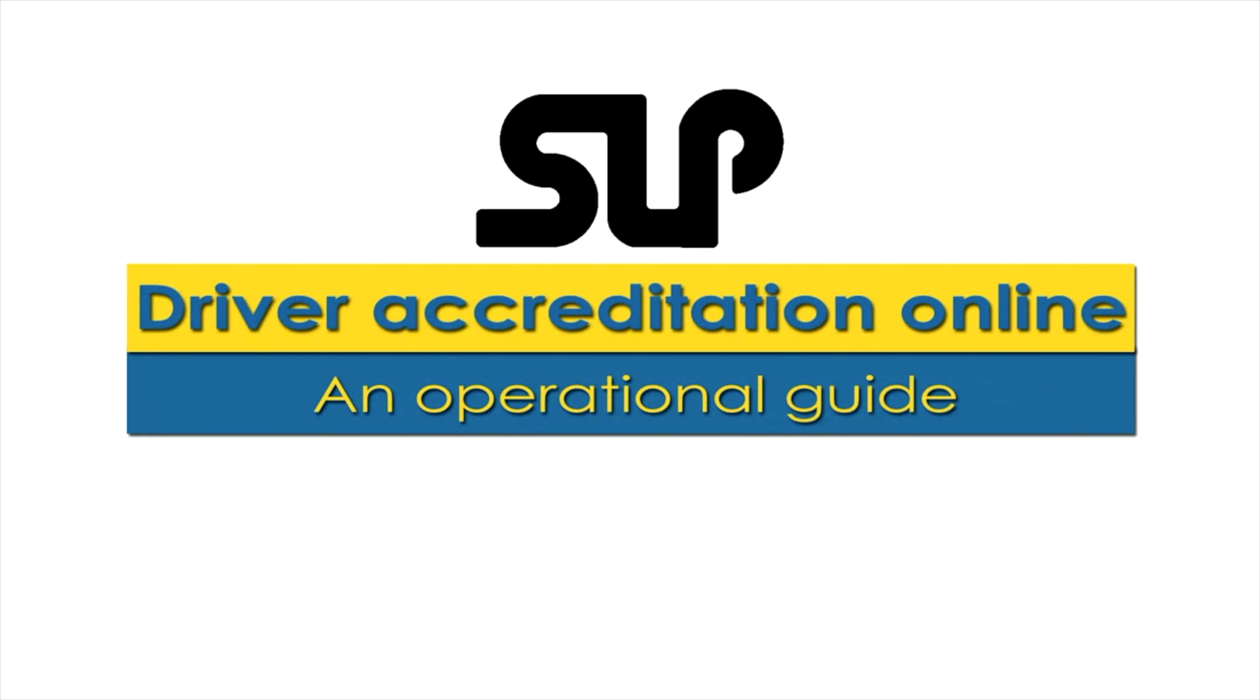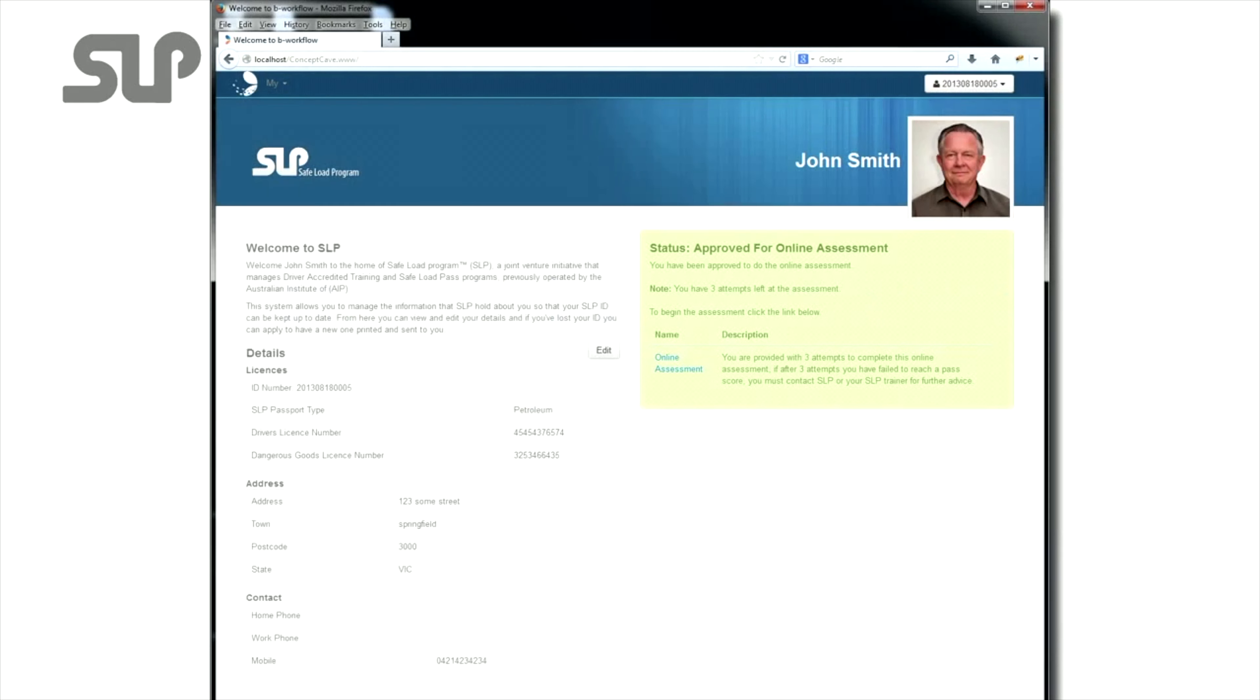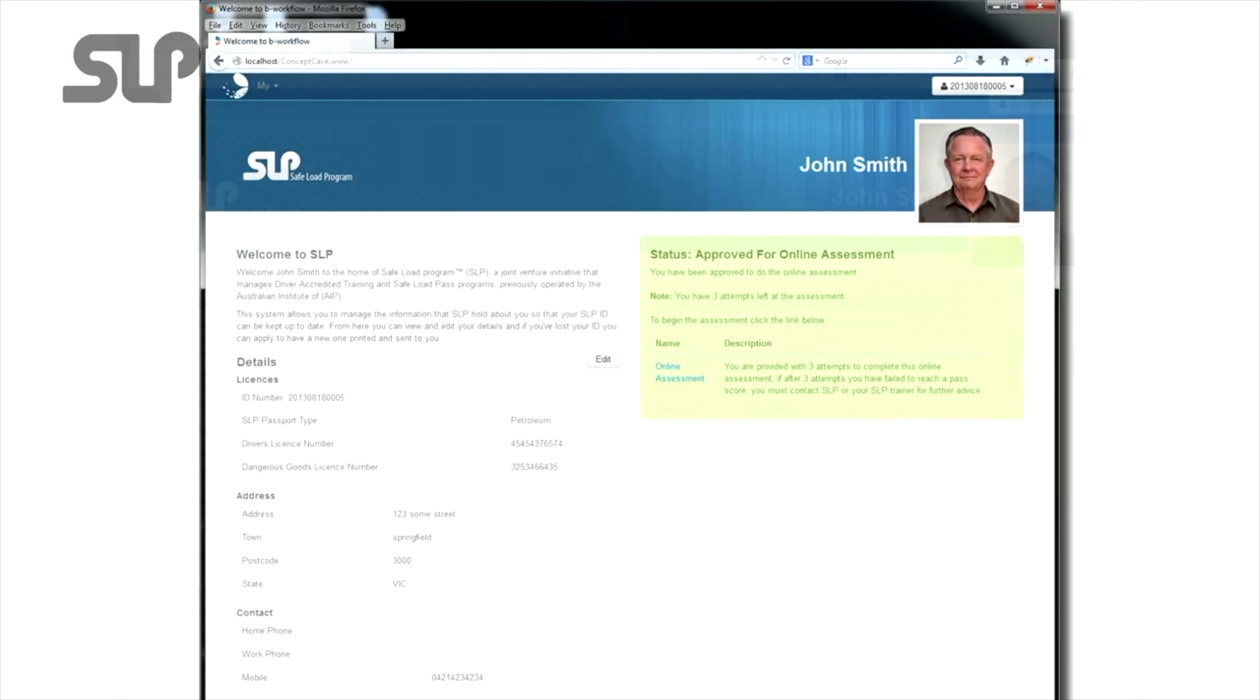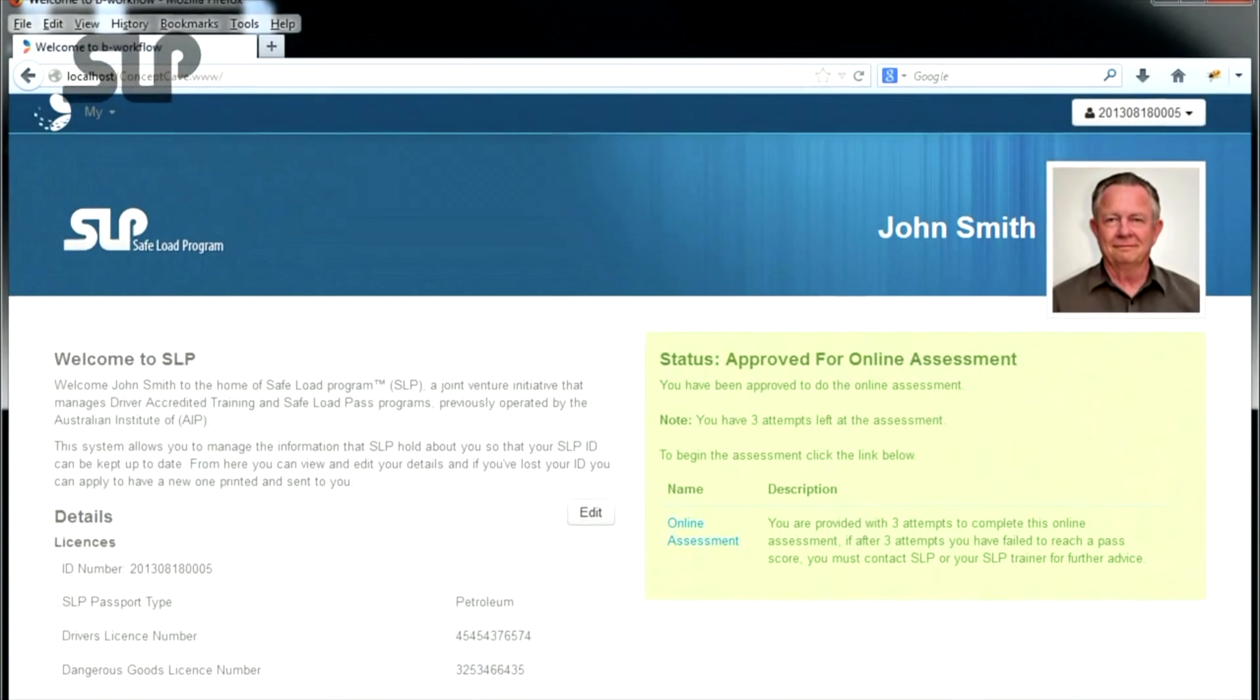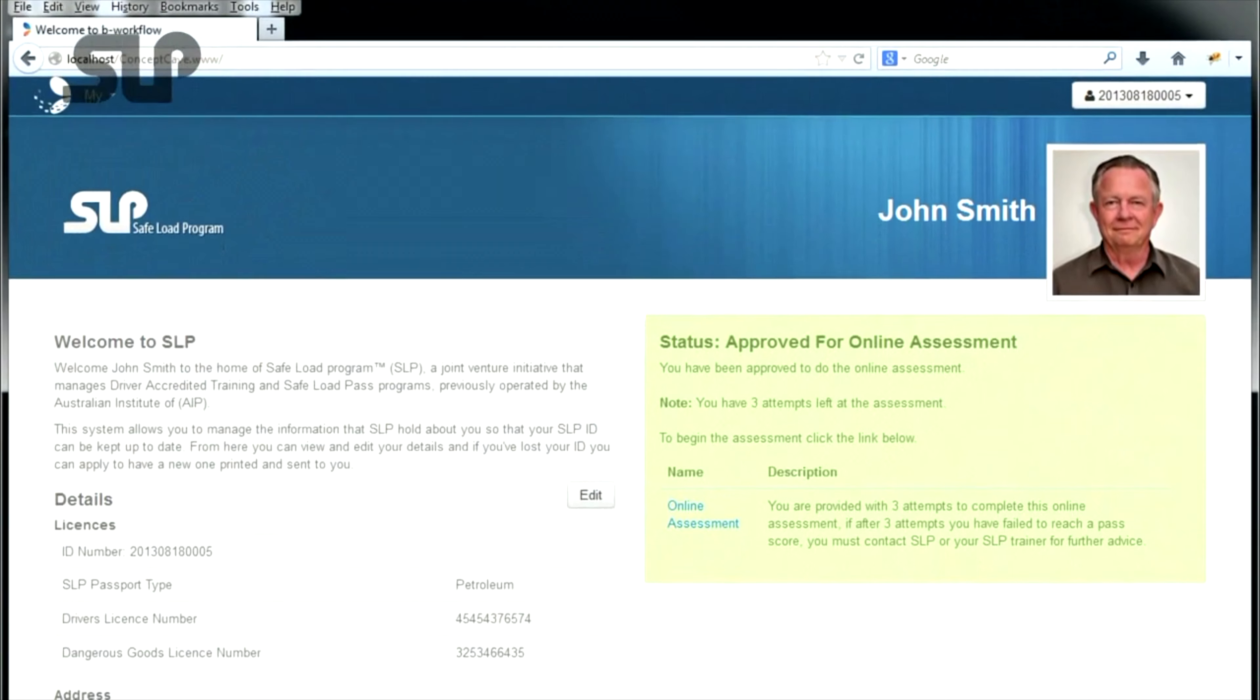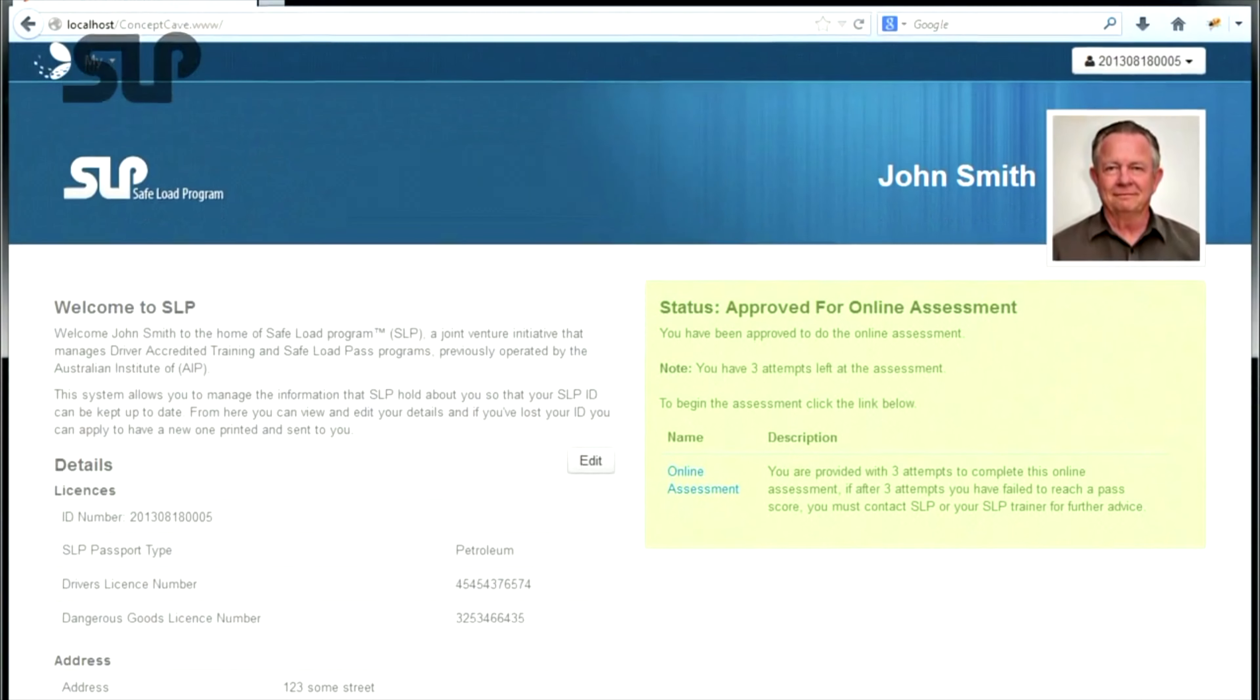Safe Load Program Driver Accreditation Online: An Operational Guide. Driver Online Assessment Process. Once the driver has been approved for online assessment and they log into the portal, they will have access to their dashboard.